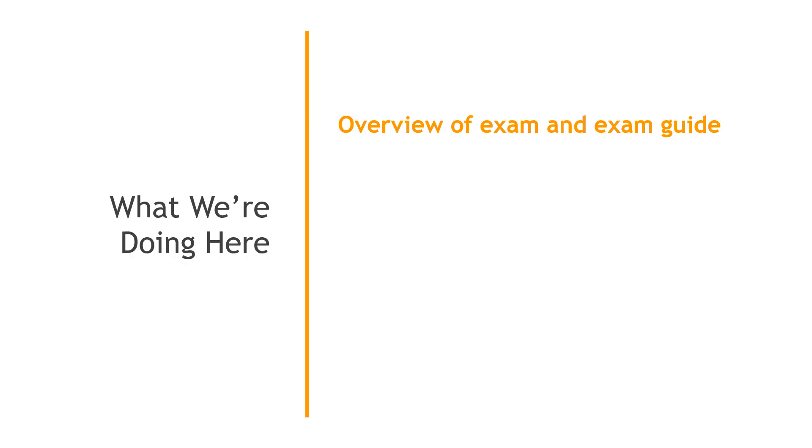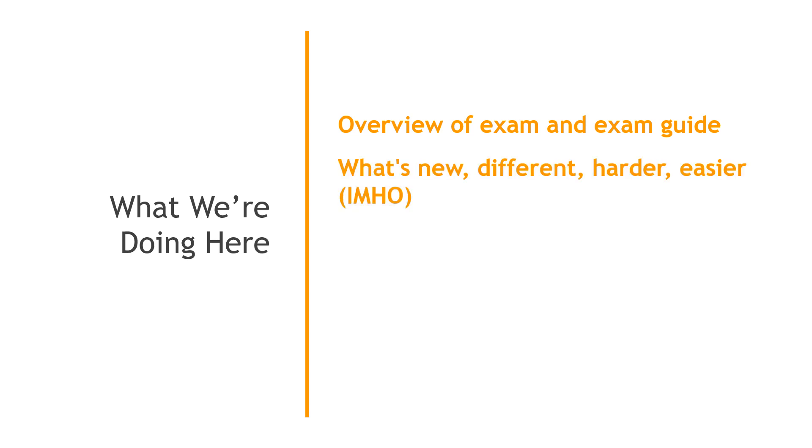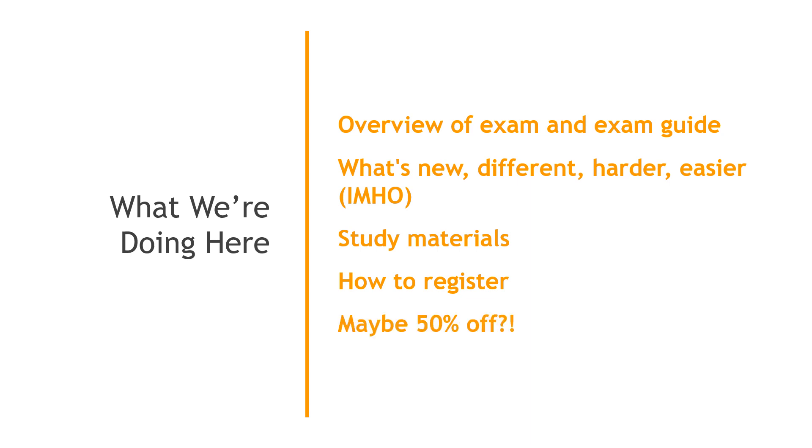I'll cover an overview of the exam as well as the new exam guide. What was new, different, harder, easier in my humble opinion than the first exam, some study materials that you can use as you're preparing, mechanics of how to register, and be sure to stick around till the end because you might be able to get 50% off the cost of the exam. So let's get started.